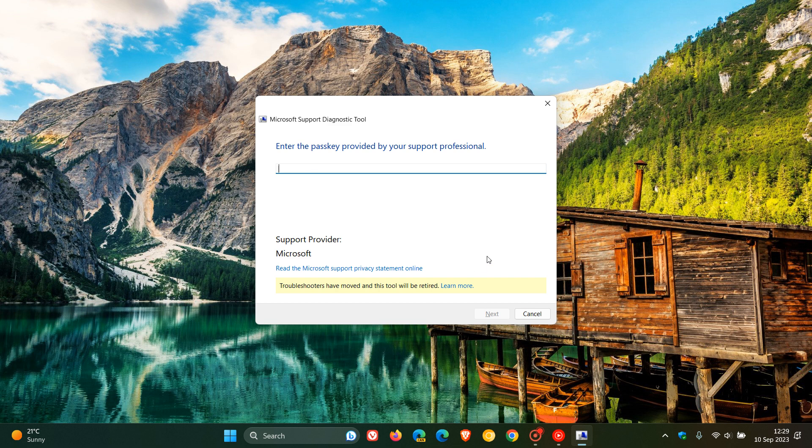Just to let you know that Microsoft now has started the deprecation of the Microsoft support diagnostic tool MSDT for short and the MSDT troubleshooters.